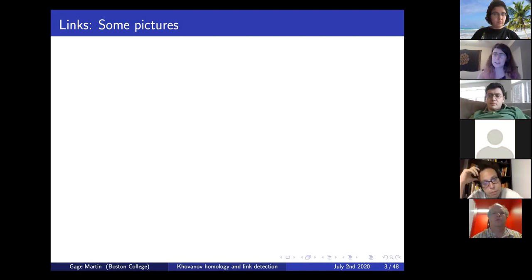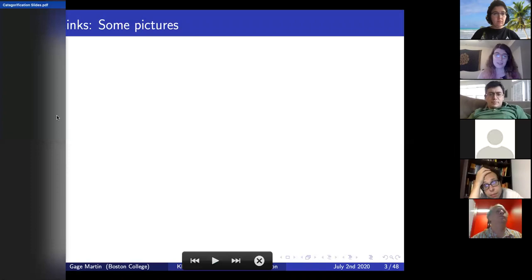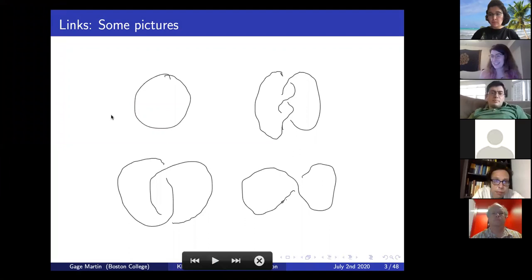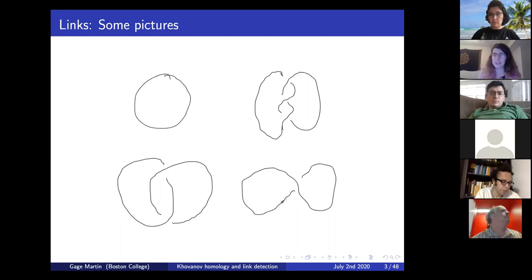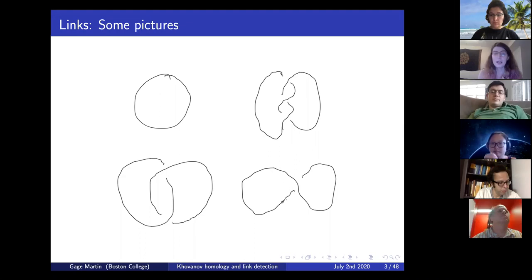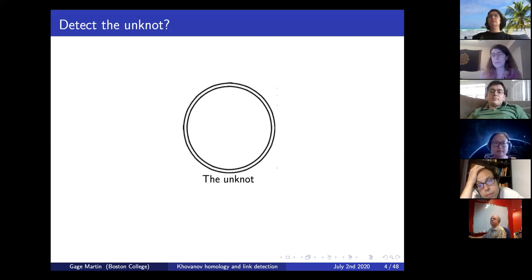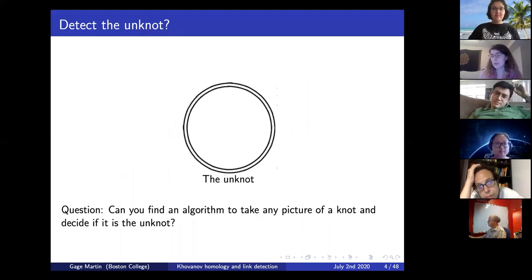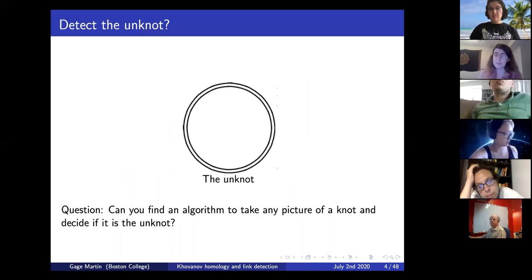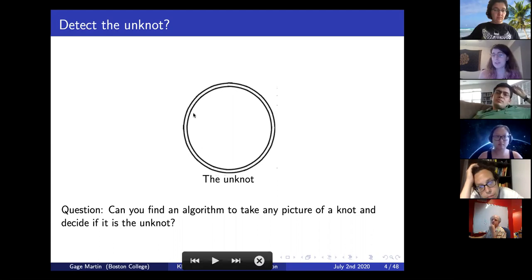The first part will just be very topological and probably some basic background for a lot of you. The topological objects I like to study are called links. Here are some pictures of links. I think a picture is a much better definition than a formal mathematical definition. There's a very special link called the unknot. A very basic question you might ask about knots and links is whether you could decide, given some picture, if that picture is really a picture of this simple link—the unknot.